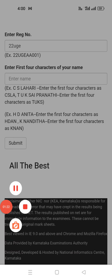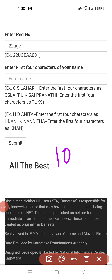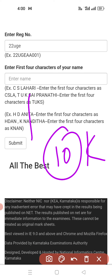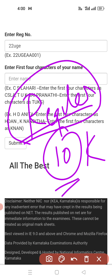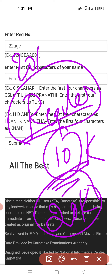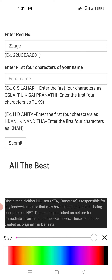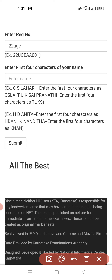Now, regarding the revised ranks — the difference you are seeing is around 10,000 for regular or fresher students. For example, if a student had rank 10,000, after revision it becomes 20,000. If it was 20,000, it becomes 30,000. Even one mark can make a big difference.